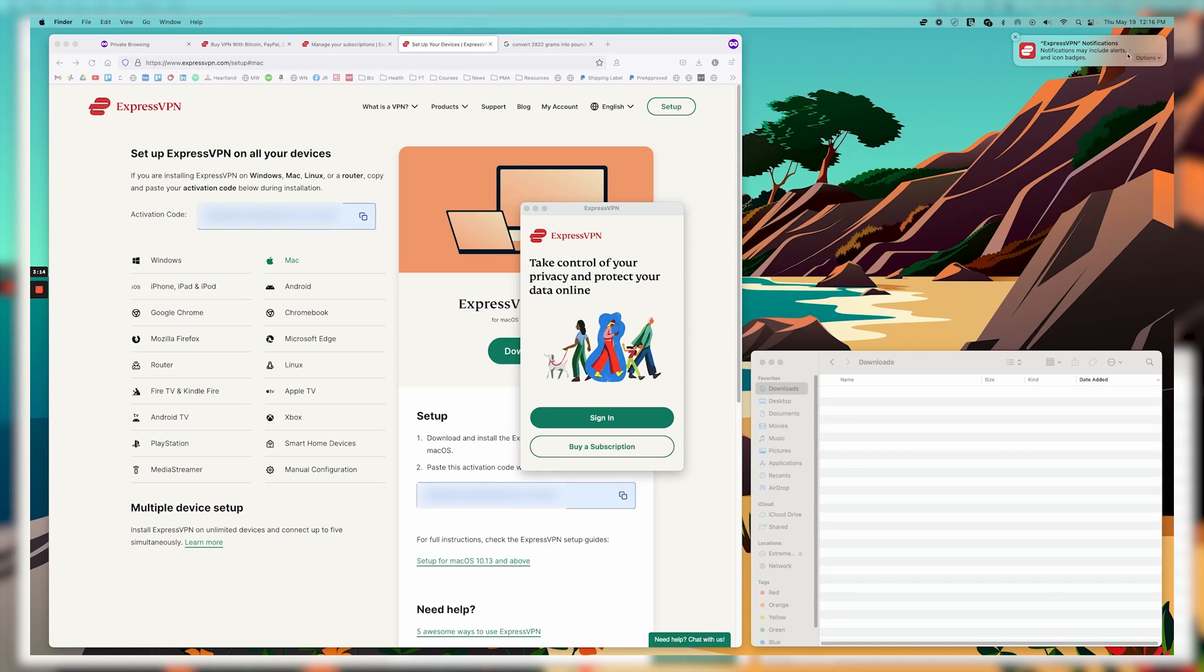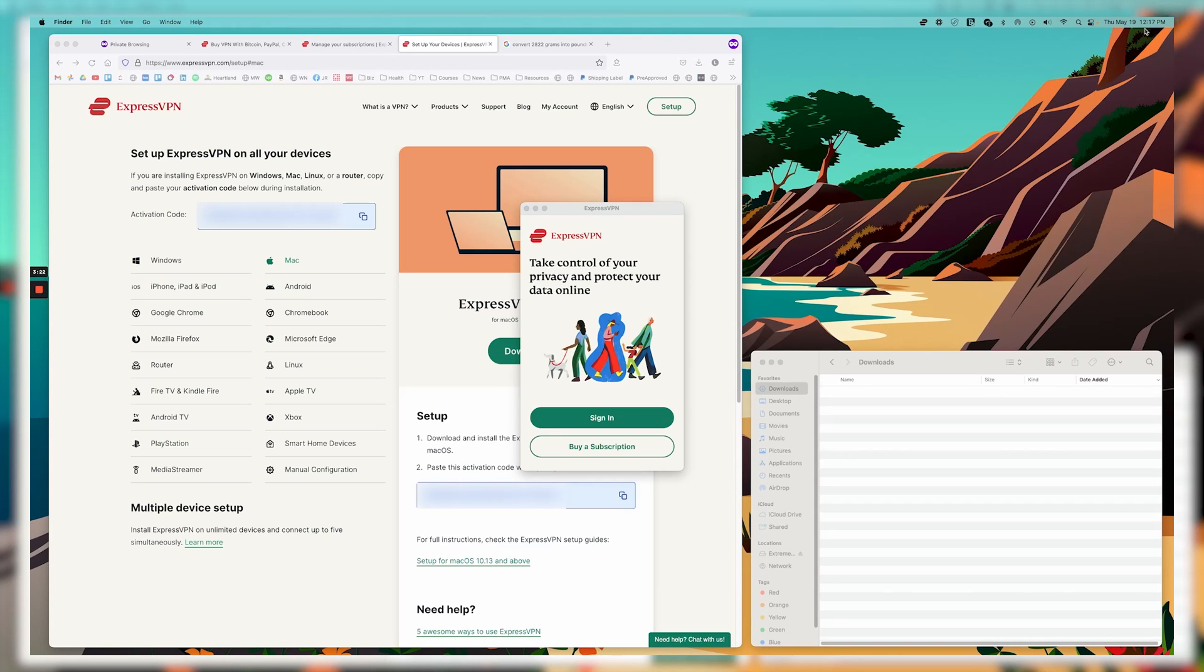So as far as notifications, I don't like these notifications myself. So I say don't allow. But if you want to allow notifications, you certainly can. And then that way, you'll get those little banners up here. You can always change it later if you want.